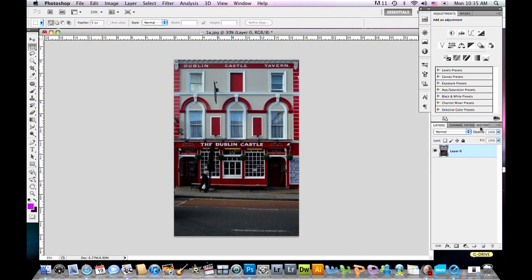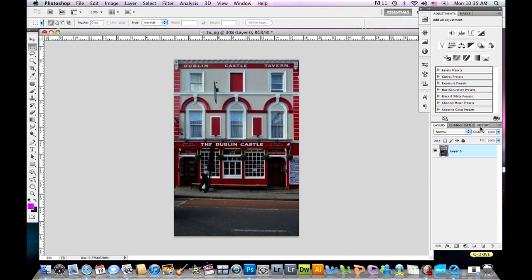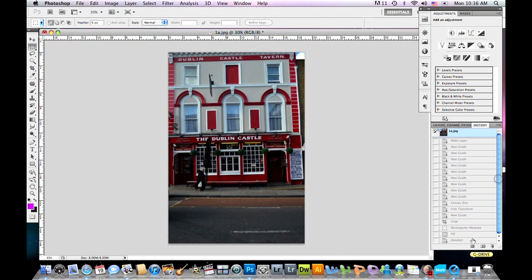So let's take a look at our before and after image. This was our before, and this is our after image. Let me show you one more example.